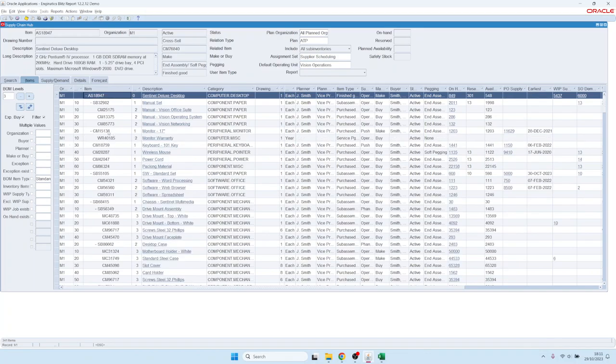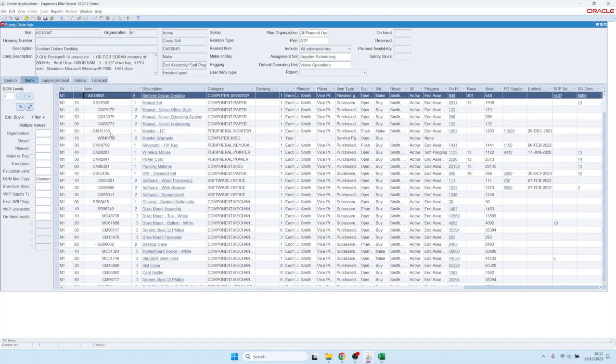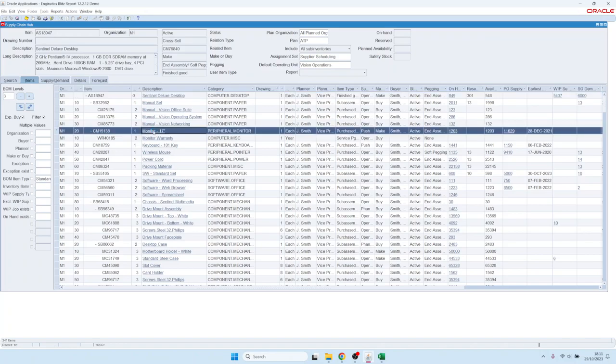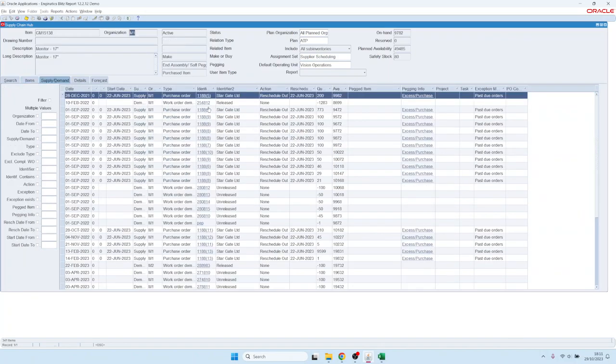You can also look at the supply and demand of individual items. For example, you could look at the supply and demand of this monitor here.